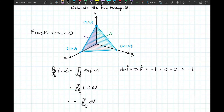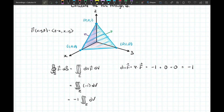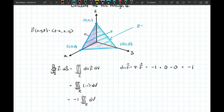This makes it very easy to calculate the flux through S using the divergence theorem, since it becomes the triple integral over E of −1 dV. That constant can move out front, so the flux equals −1 times the volume of the tetrahedron. We only need to calculate that volume. The region is x-simple, y-simple, and z-simple, so we can choose any variable ordering.